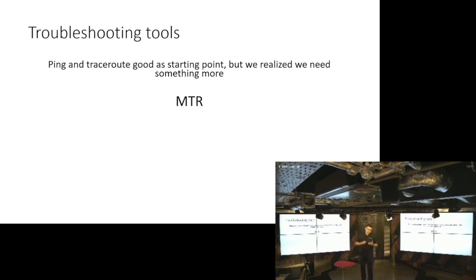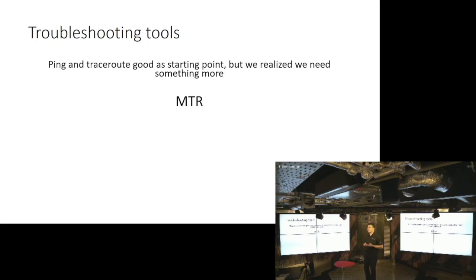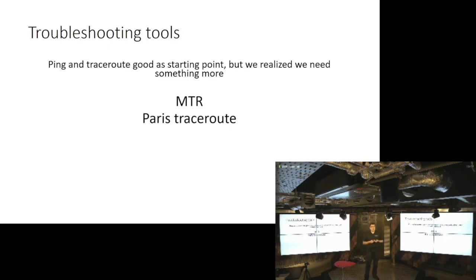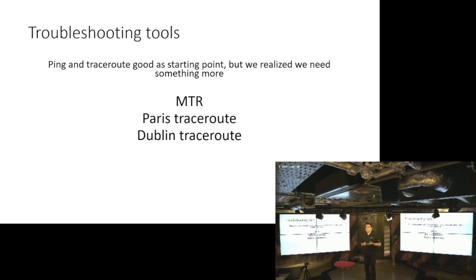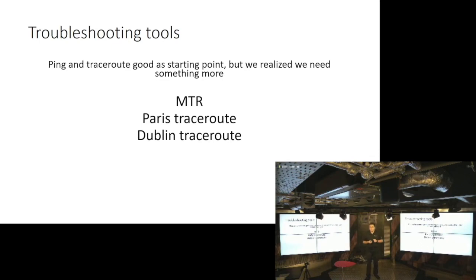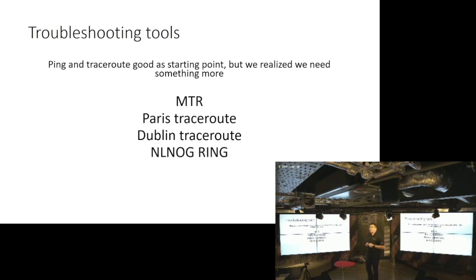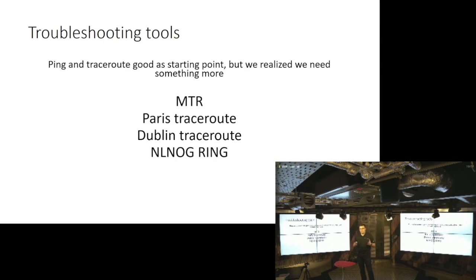So we basically started looking for some more tools, and one of those tools is MTR. We use it to figure out whether we have existing packet loss in our networks. We have Paris Traceroute that gives us information on the ECMP paths in our networks. We have Dublin Traceroute - I hope that the guy that wrote it is in this room, if you are please talk to me - which is basically a tool that peeks beyond the NAT boundary. And there is a complete suite of tools that are created by our friends from NLNOG called NLNOG Ring. And what it does is basically once you start participating, you have multiple vantage points to monitor your network, which is pretty cool.